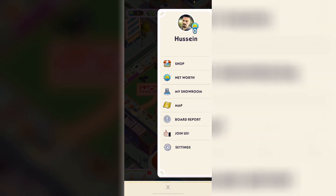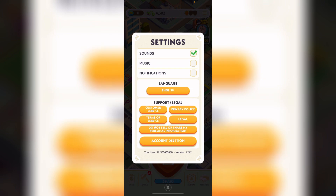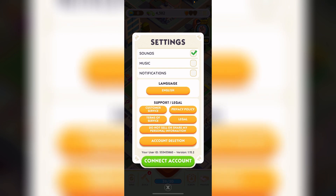Tap on Settings, which is the last option. From there you'll see your user ID — tap on it to copy the ID. And that's it, this is how you find it. Please leave a like on the video.